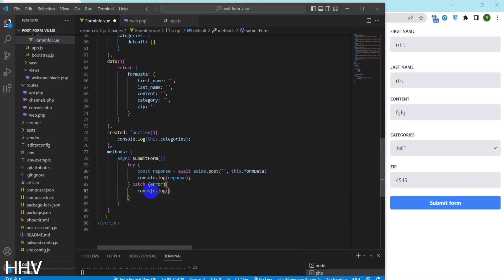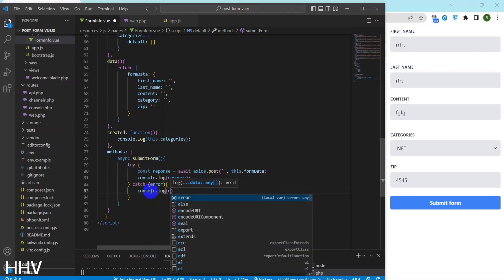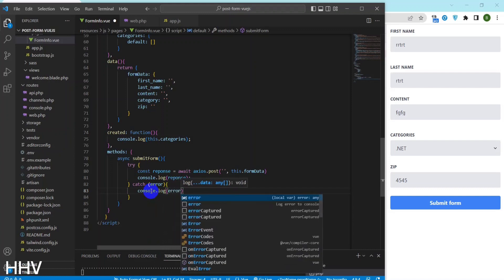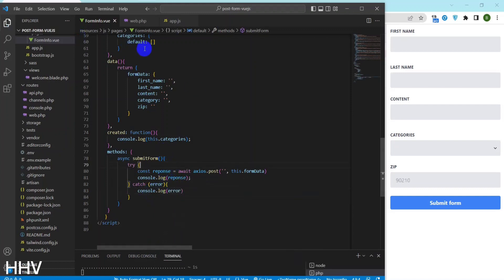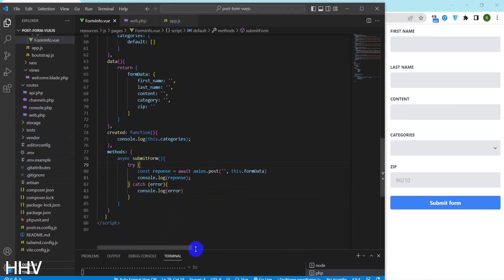If an error occurs during the Axios post method call, the catch block will catch the error and log it to the console using console.log.